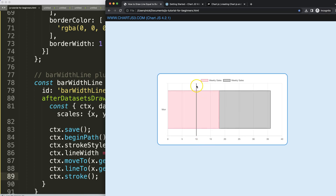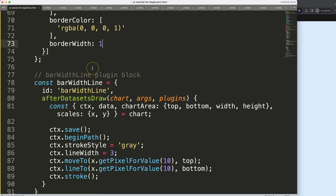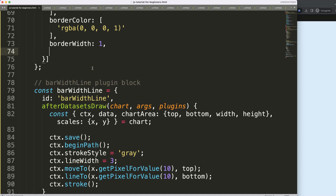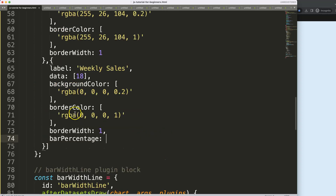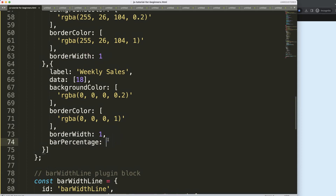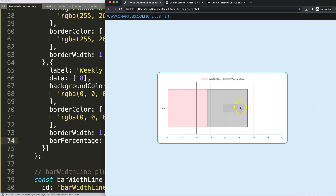Now how do I shave off the top and measure the exact bar length? This segment is called a 'category'. To understand this you need to understand 'barPercentage' and 'categoryPercentage' — I have a video for that. By default 'barPercentage' is 0.9. If you change it to 0.5 you can see the bar becomes smaller.